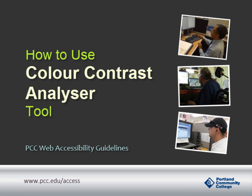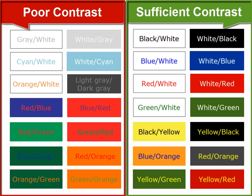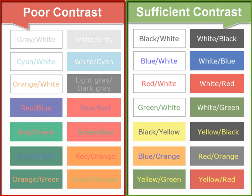This video will show you how to check color contrast with the Color Contrast Analyzer tool. Color contrast is important because many people cannot distinguish the differences in color if the contrast is not sufficient.